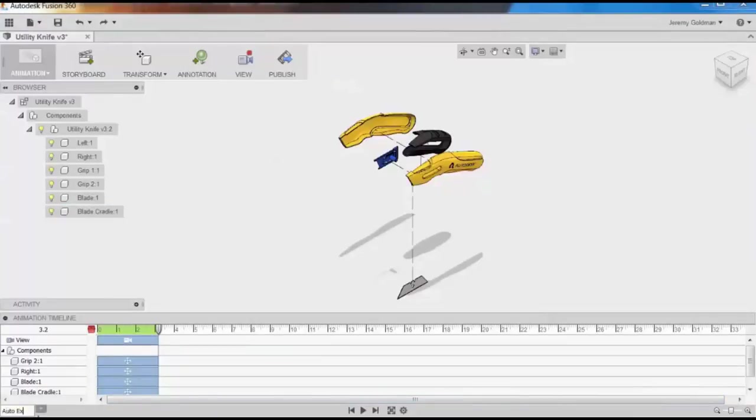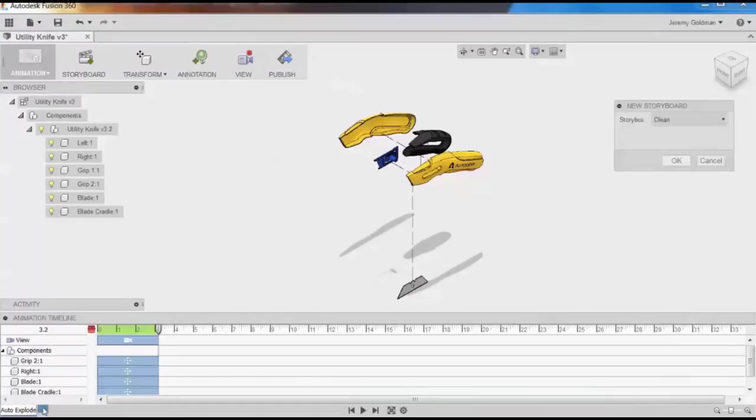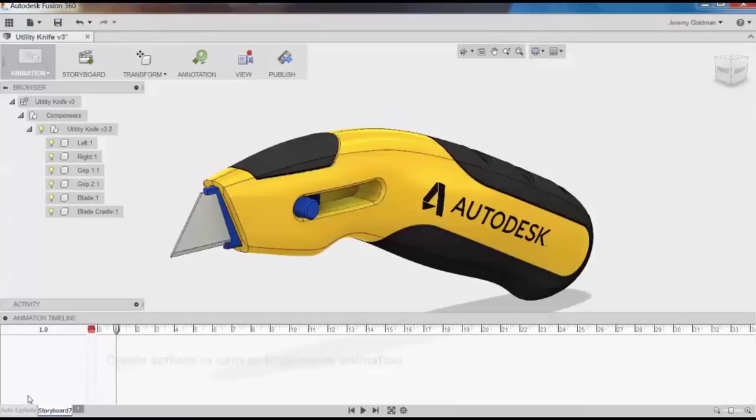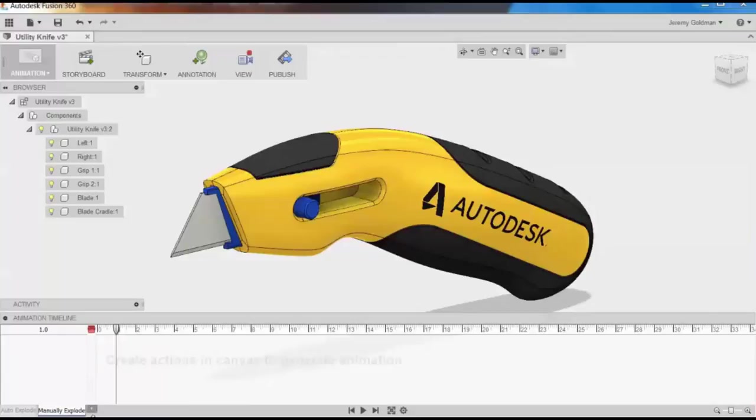And now I'll show you how to manually explode an assembly. In Auto Explode, each part exploded in a separate direction based on an algorithm that automatically chooses where the parts move to. But if you want additional control regarding where those parts move to, you can use Manual Explode.